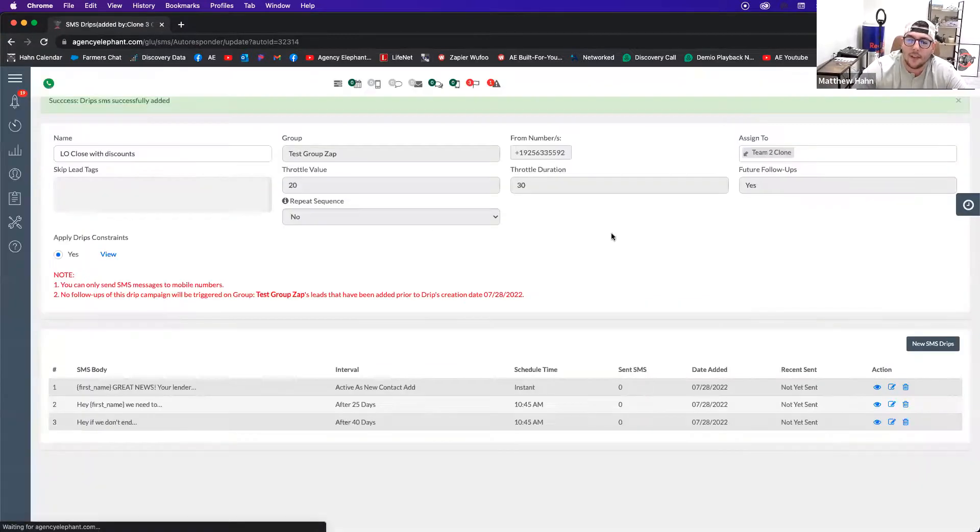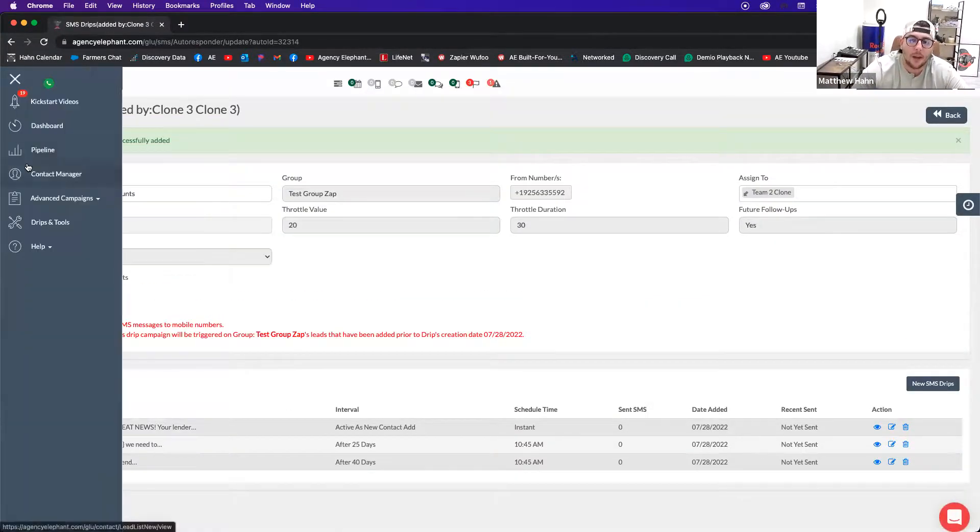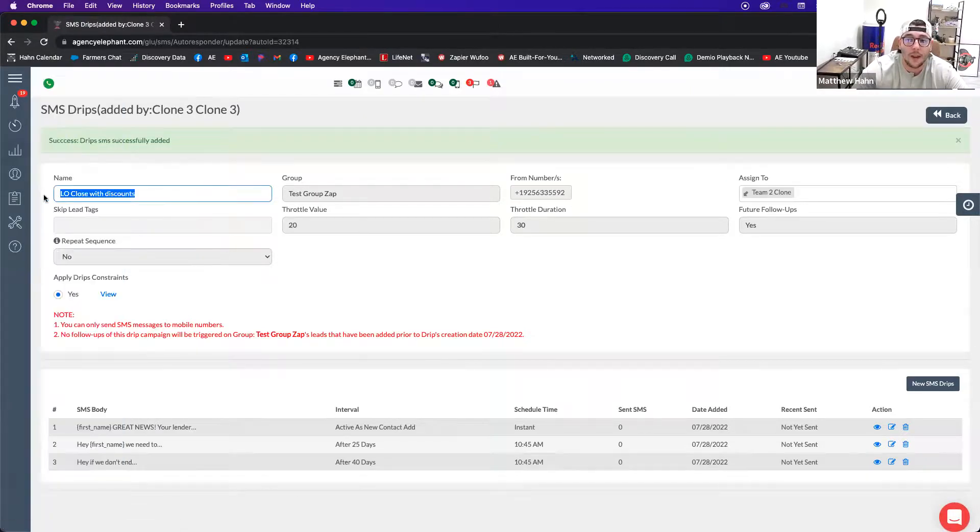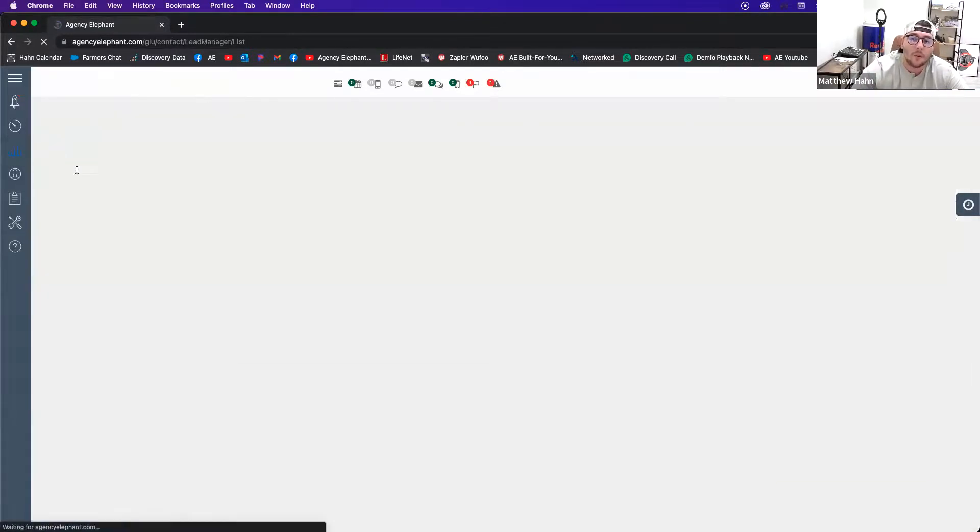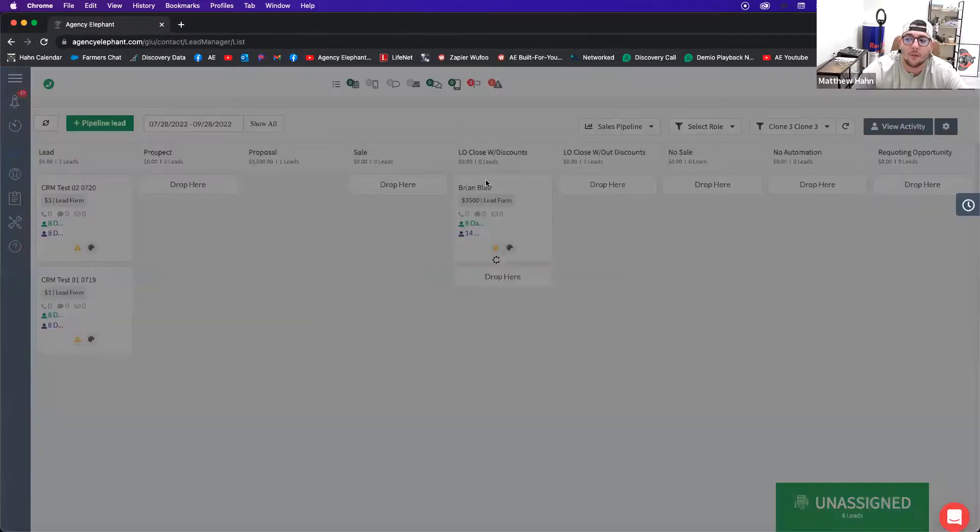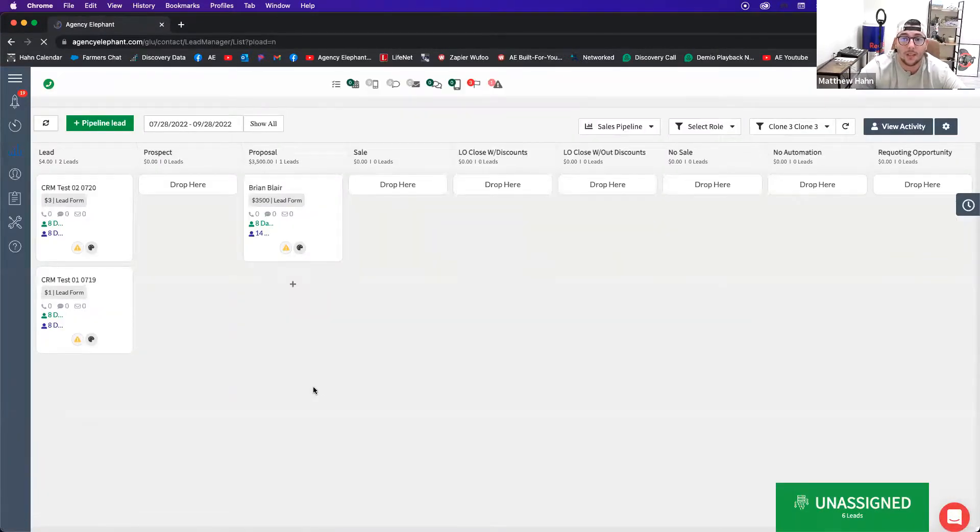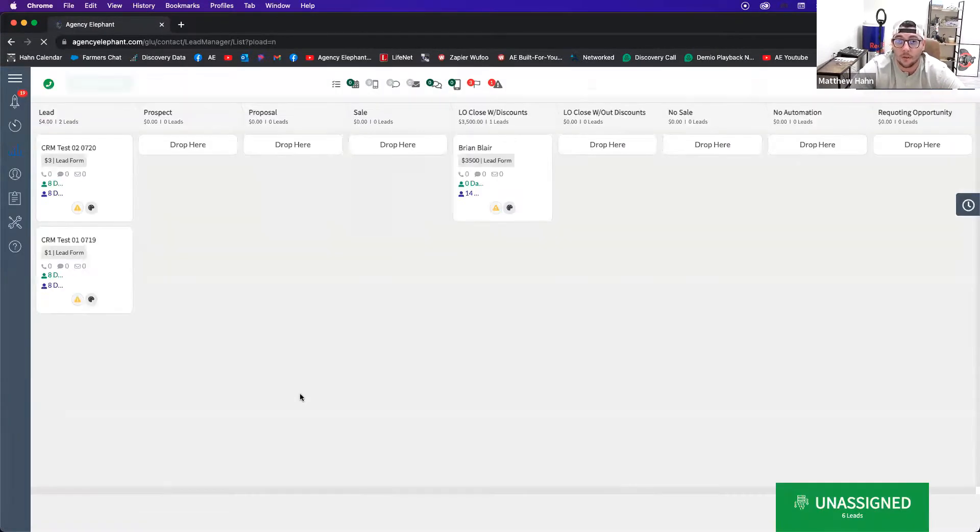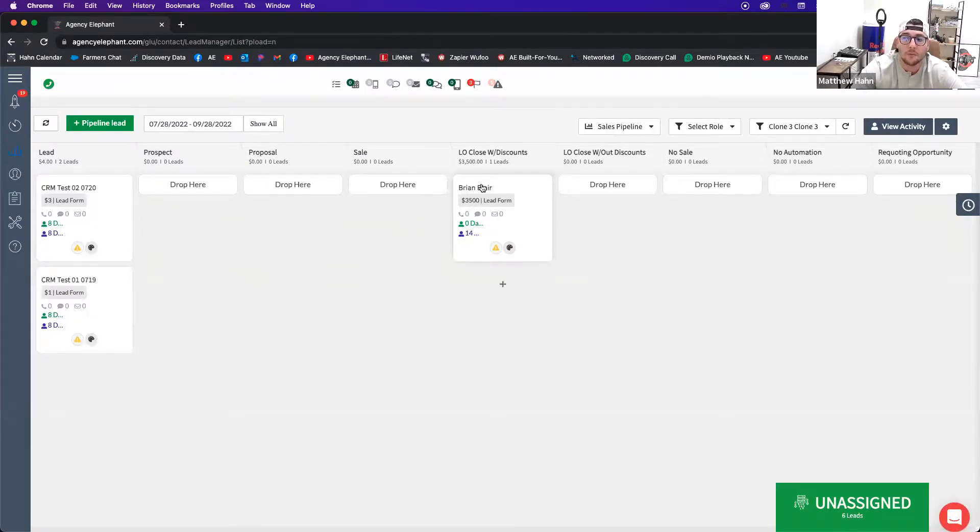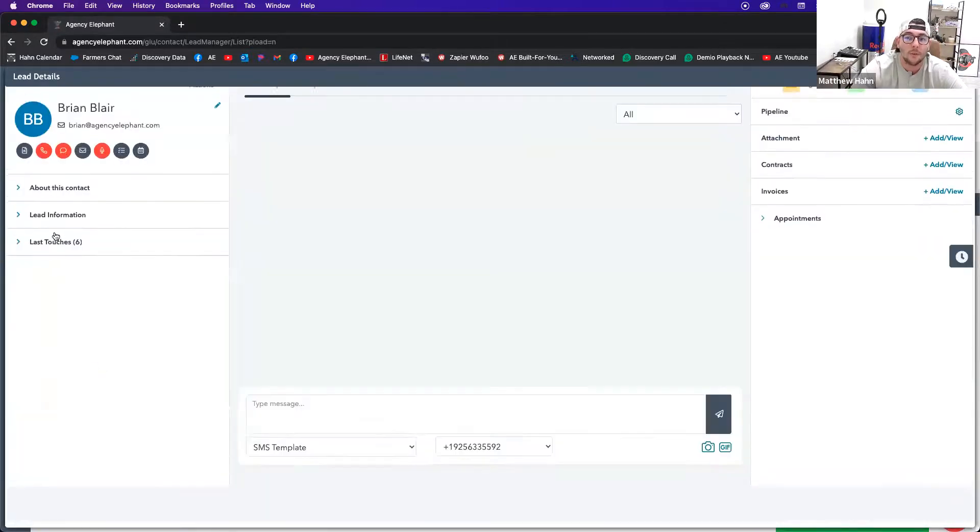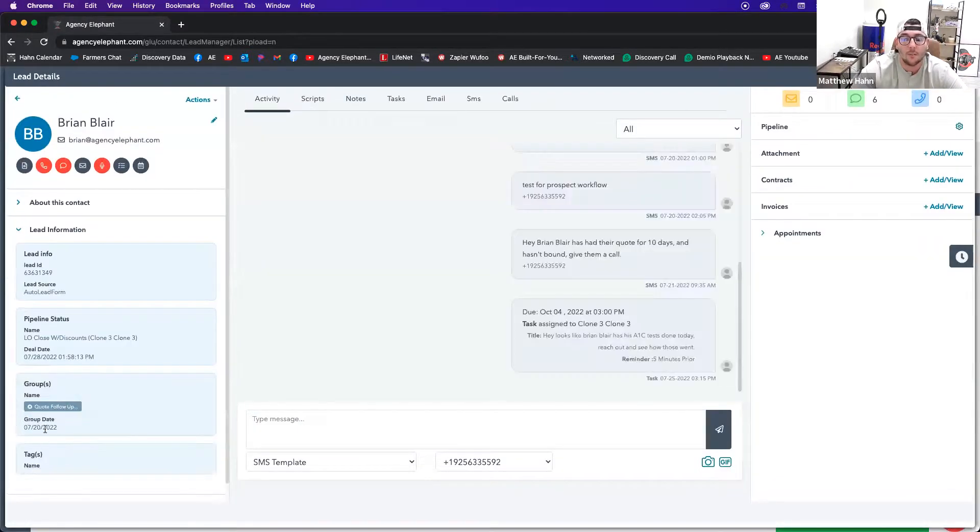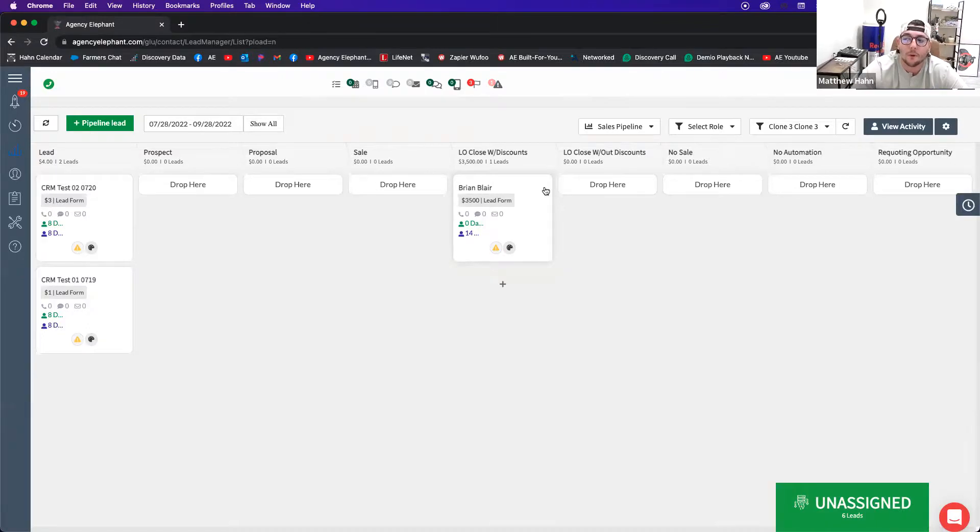So once I have that drip done, I'm going to go to my automation settings of my pipeline. And I'm going to make sure that this group is attached and the group will be named the same name as the drip name, as opposed to the test group we have here. And then what will happen is whenever I drag somebody into that LO close with discounts, it's going to send them all of those prompts that they need to bundle it. If they respond prior to these drips going out, you can always remove them from the group that triggers that automation.